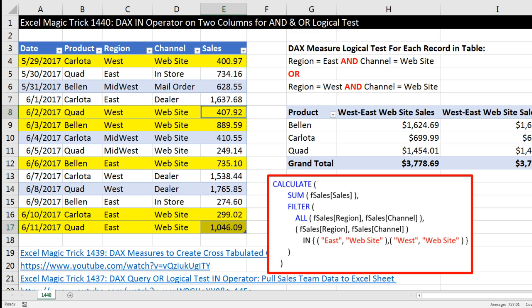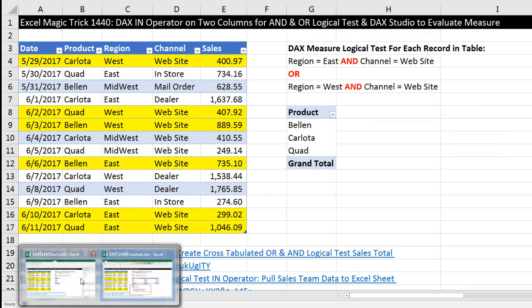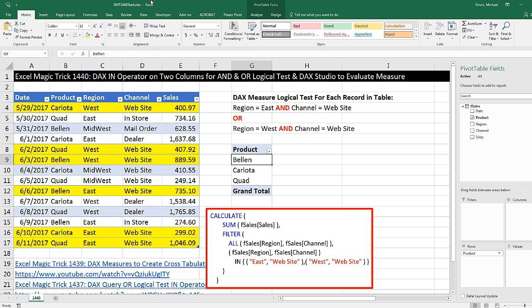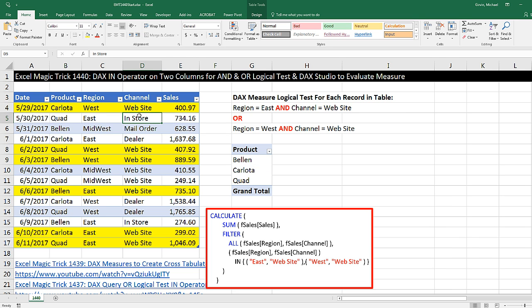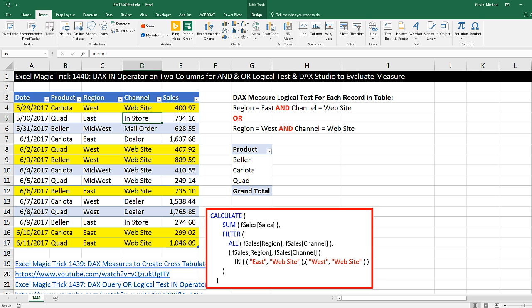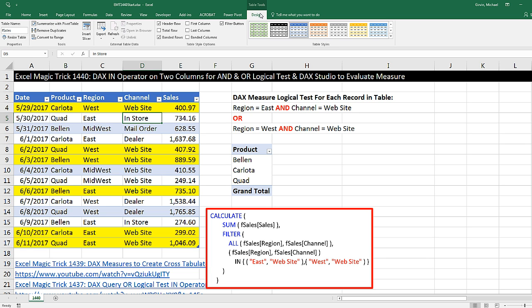This is the finished file. Let's go over to the START file. Over here in the START file, here's our table. I've already converted this to an Excel table by going up to Insert, clicking on Table button, or Control-T.